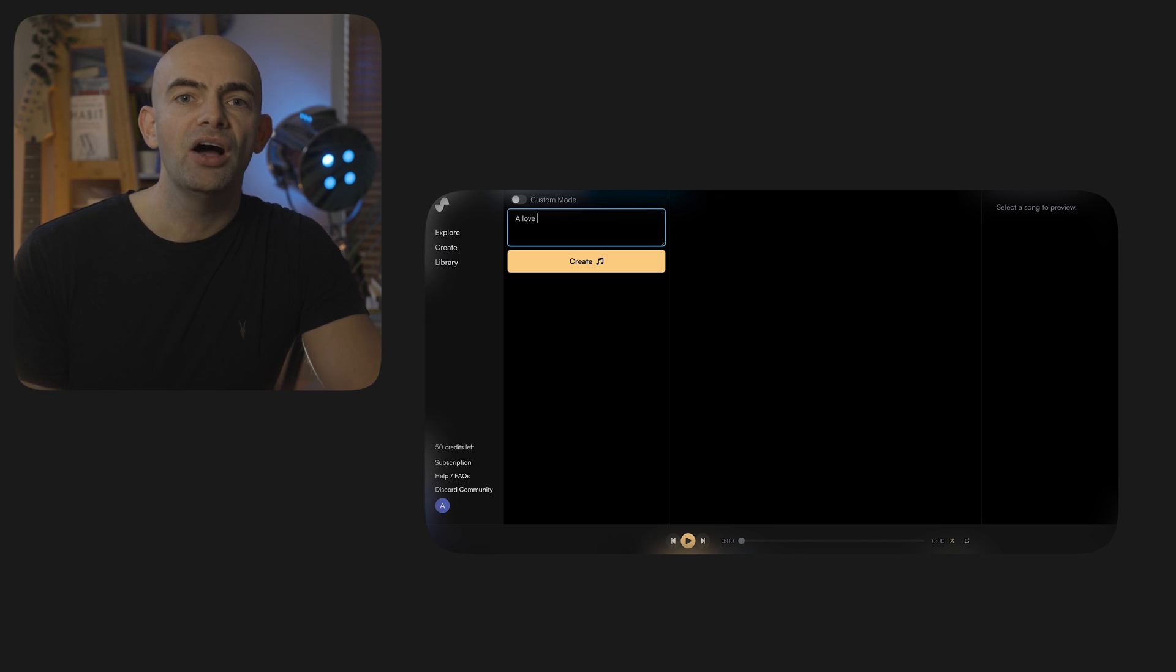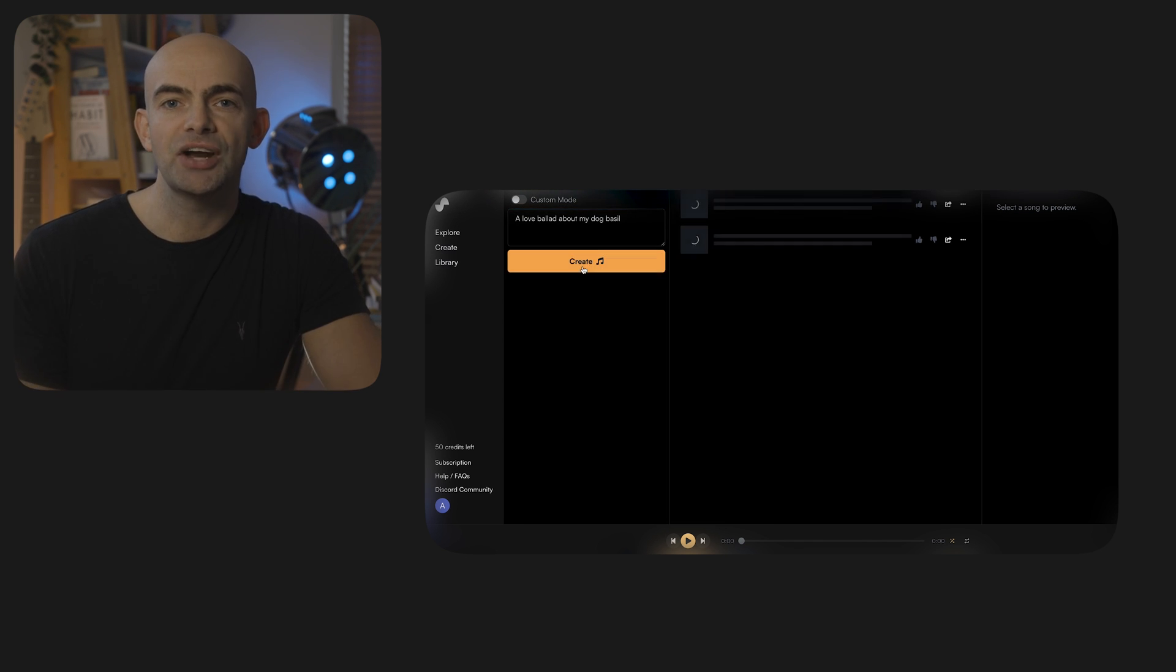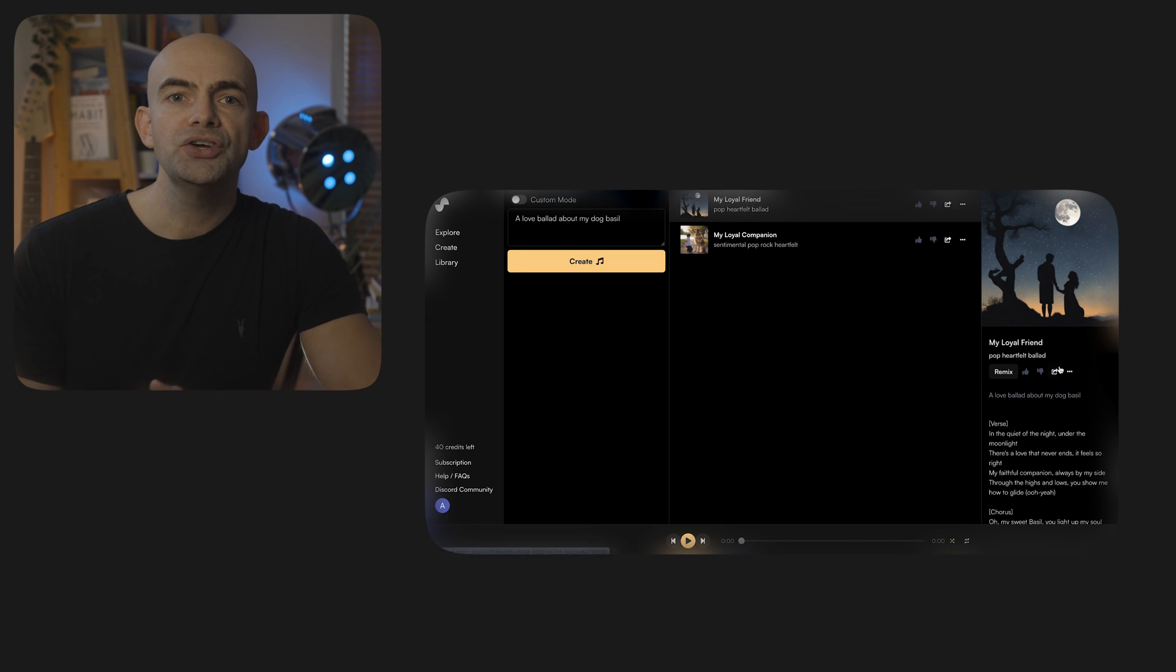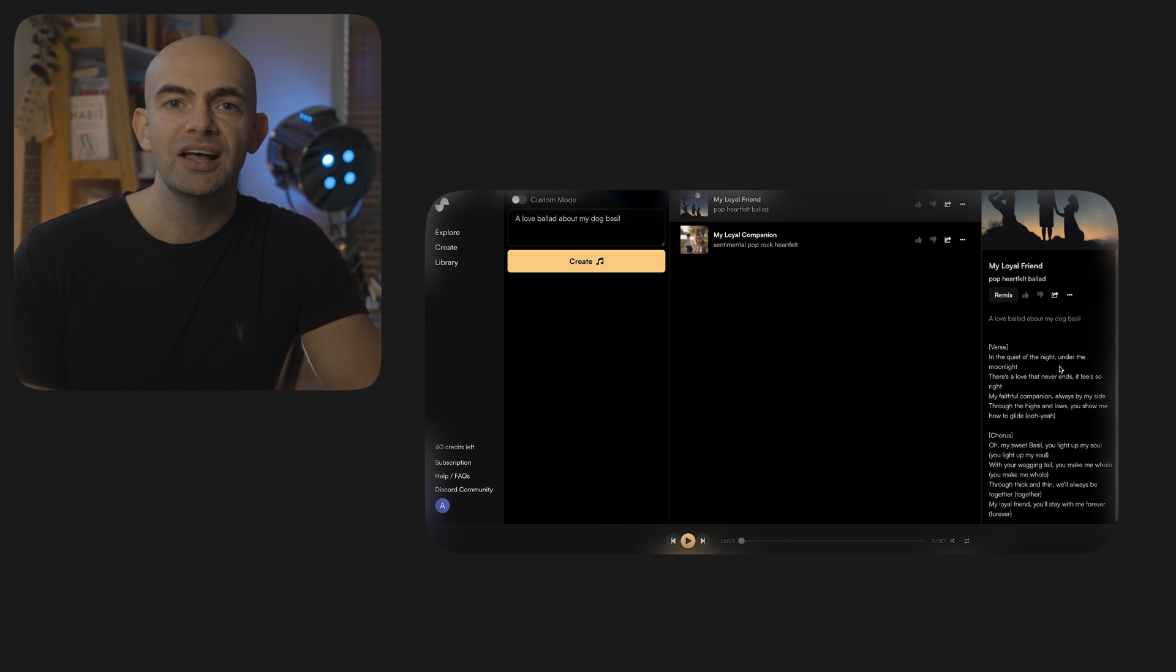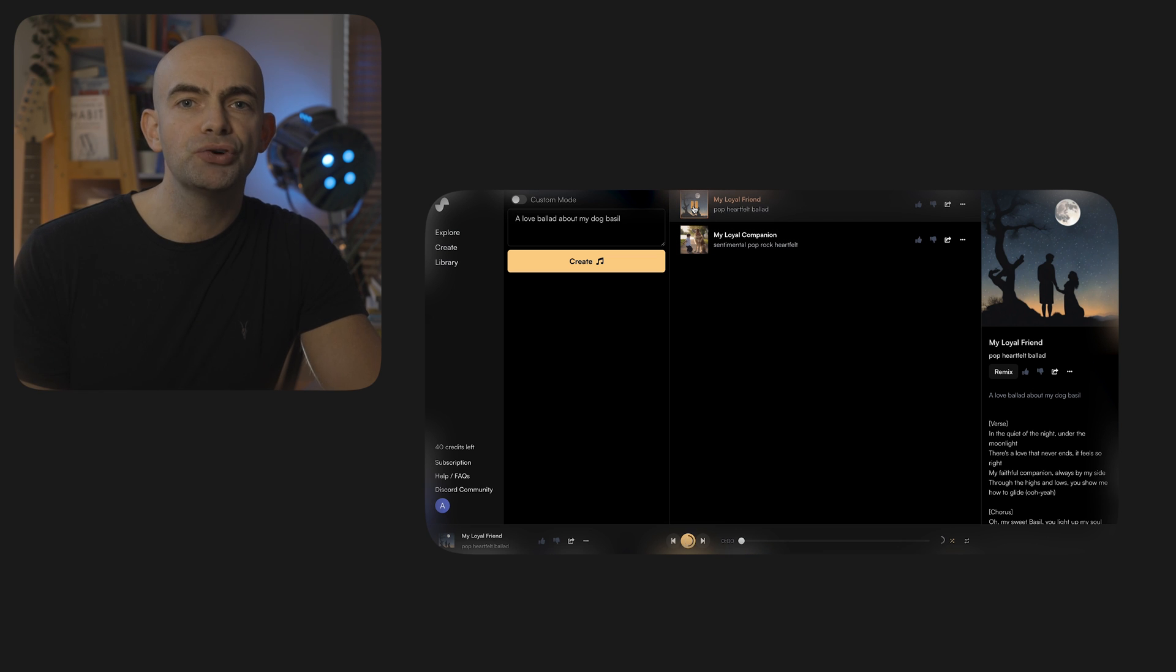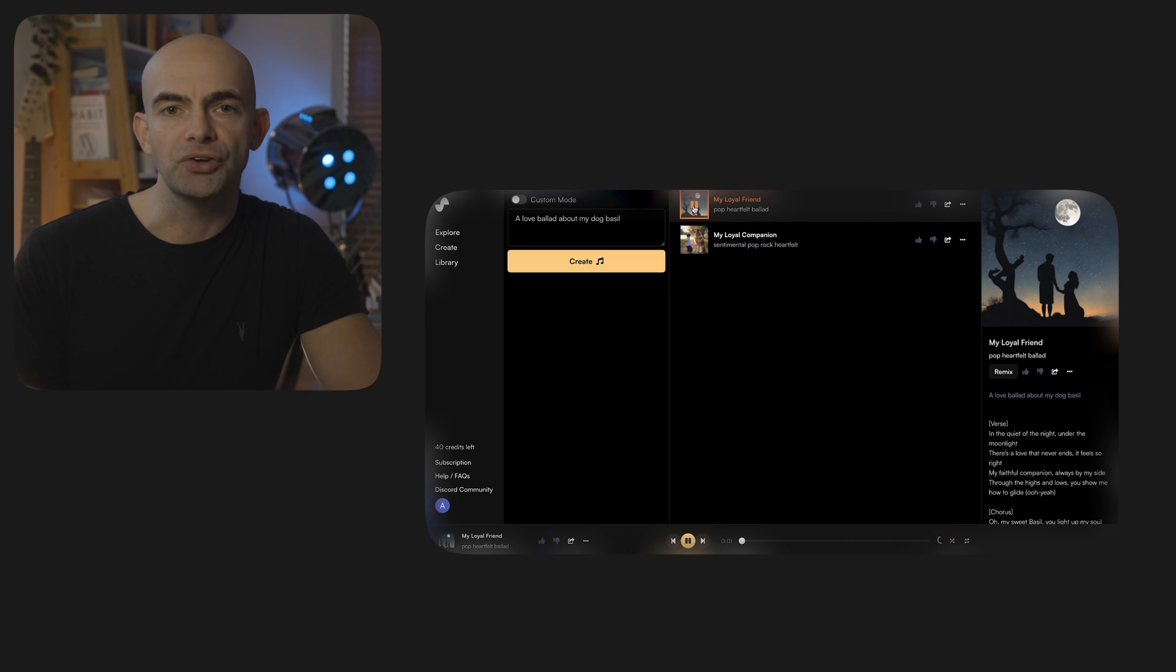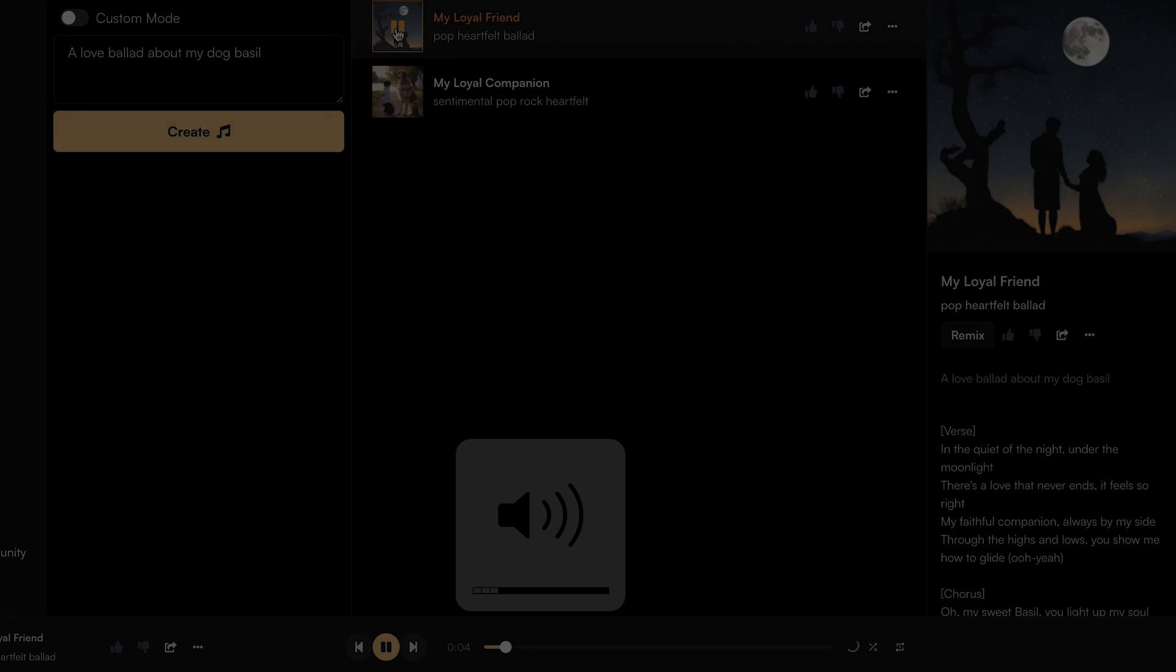You can then either give a simple instructional prompt and let the AI generate your music track for you or you can enter more advanced information like the lyrics and the style and more which is great if you want to have control over what you're creating. The outputs are really impressive too.